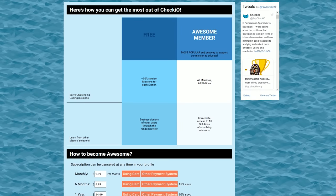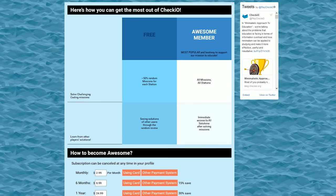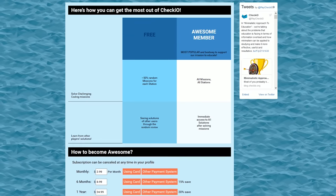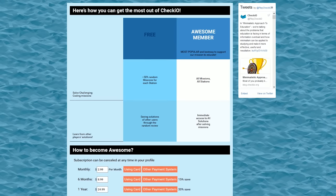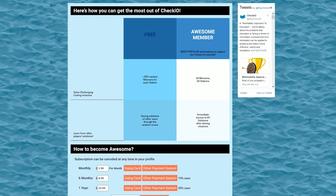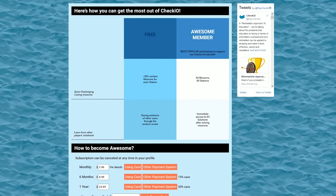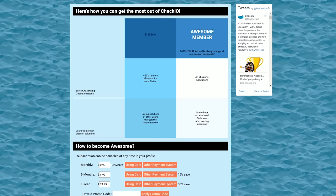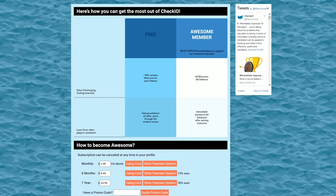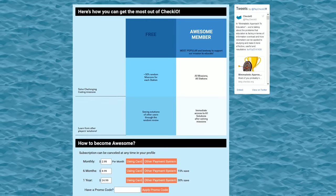While most of the features on Check.io are free, they do offer what they call an awesome member plan starting at just $2.99 per month, which gives you immediate access to all missions, stations, and solutions.